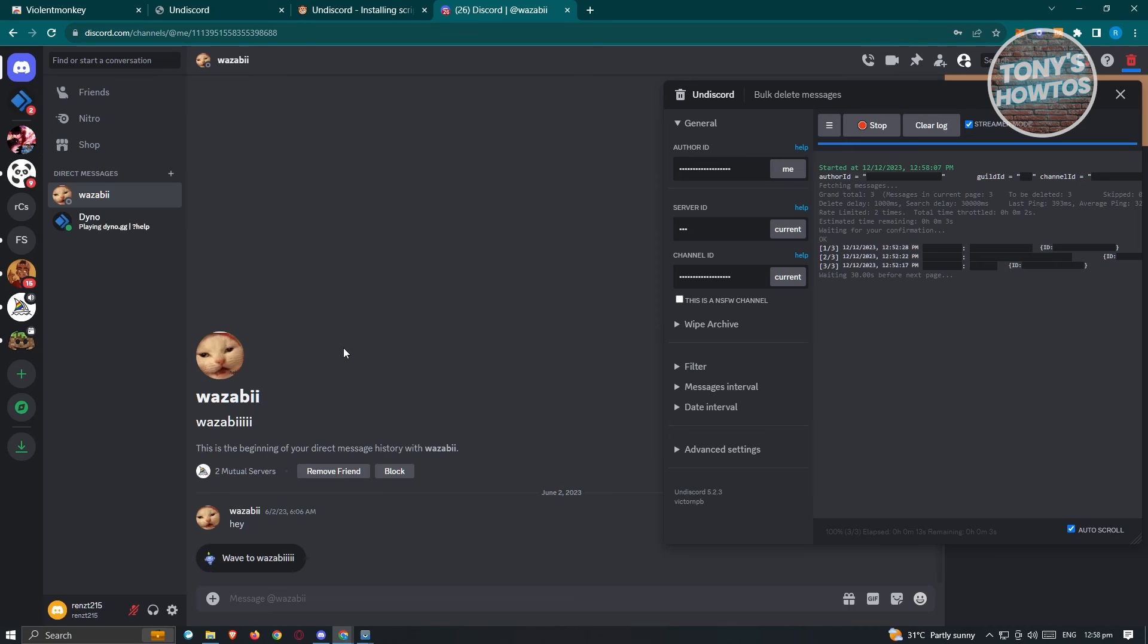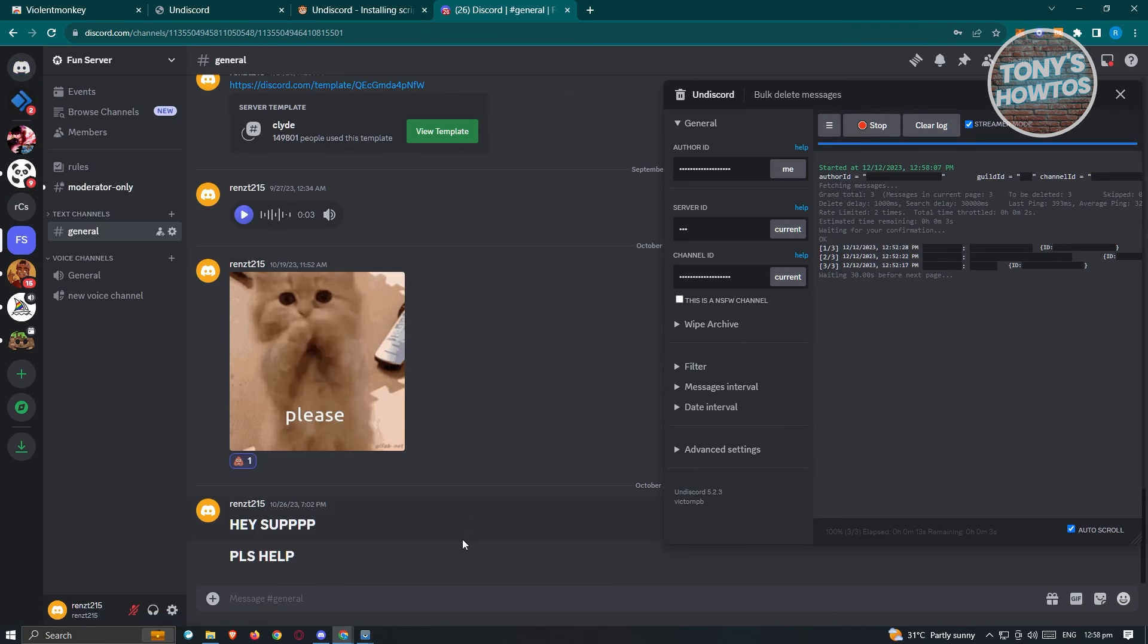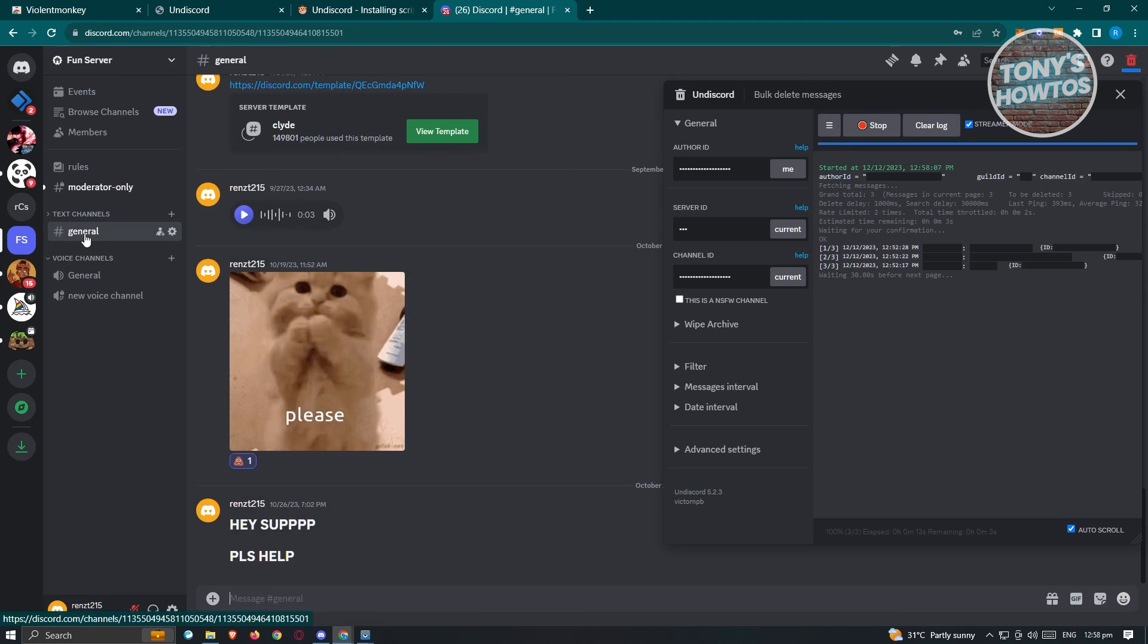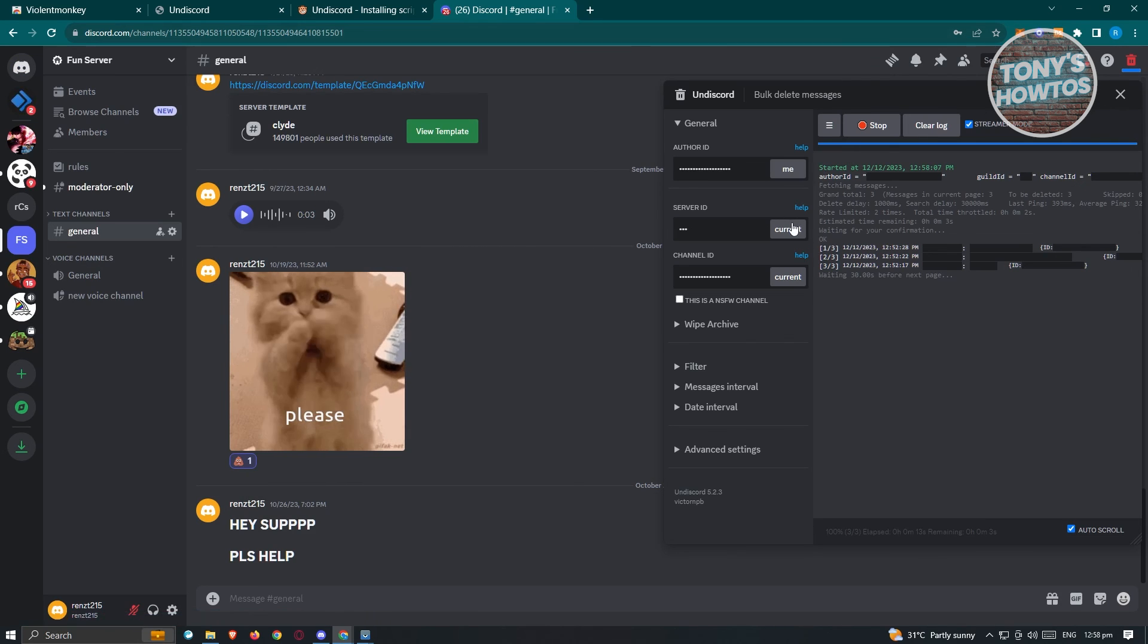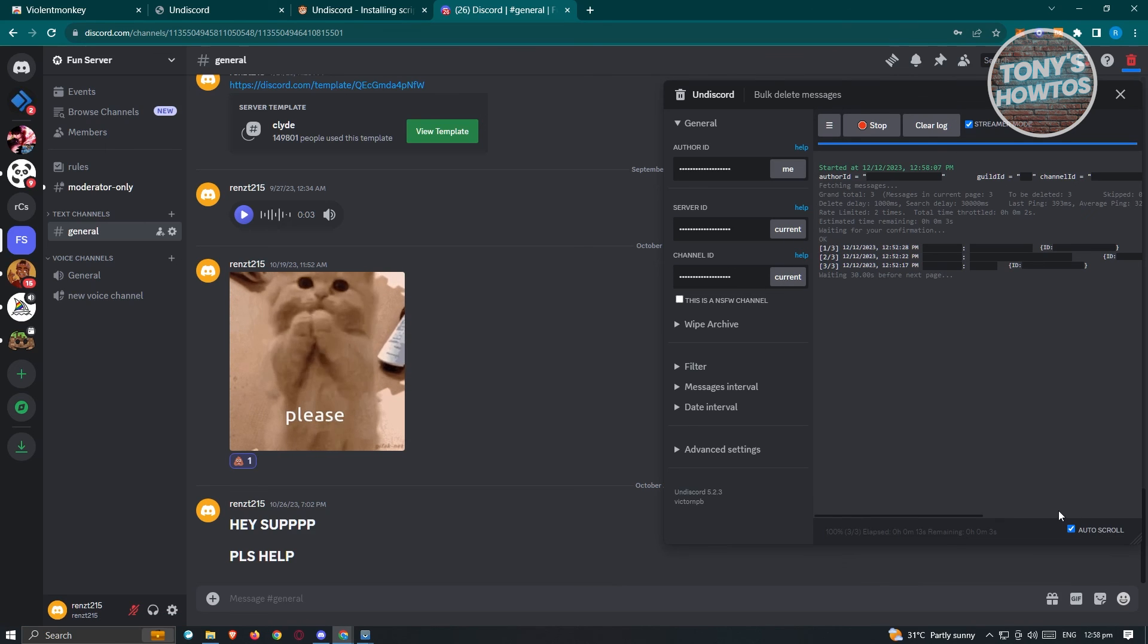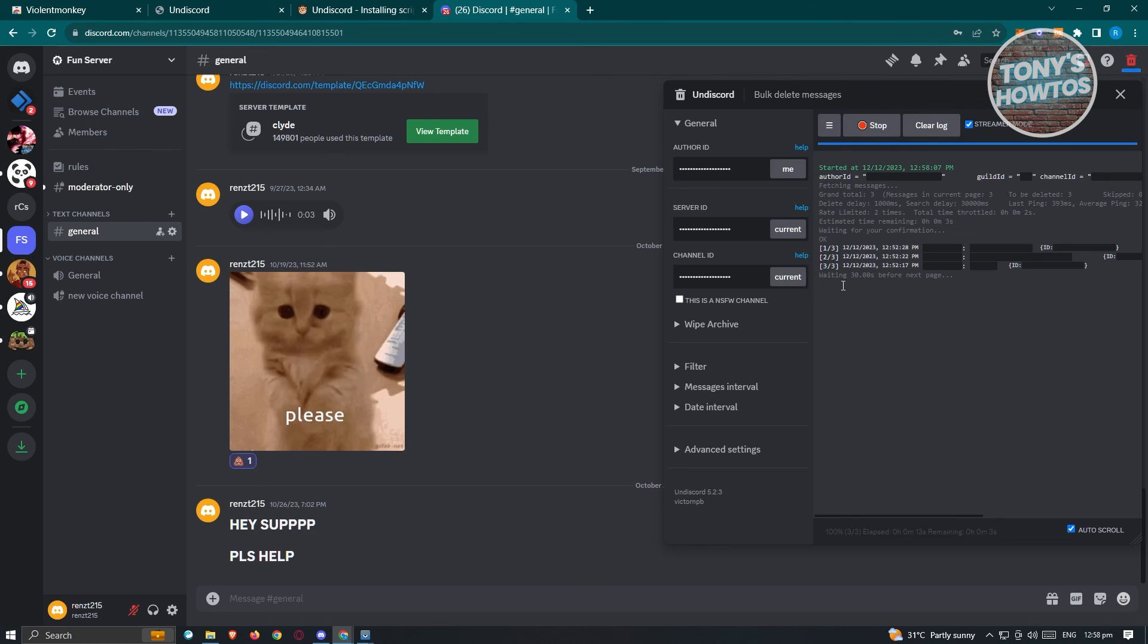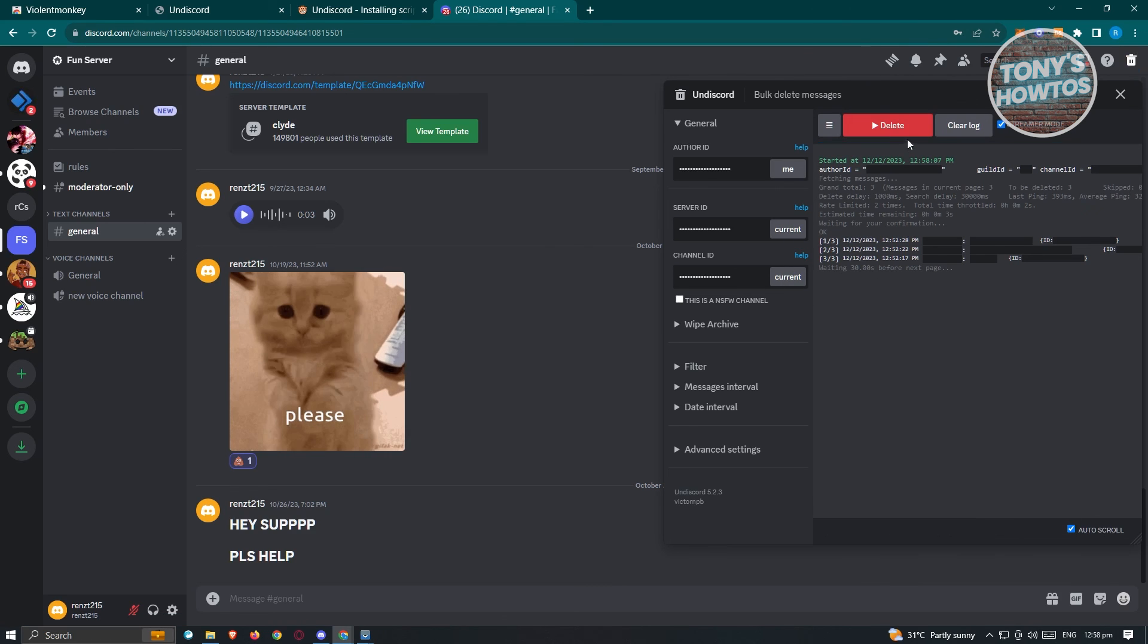Now in this case, if you want to do this to your channel, go ahead, go to that channel. Go to that specific text channel and do the same thing. And from here, click on me, the server ID, channel ID again, and just click on the option that says delete in here.